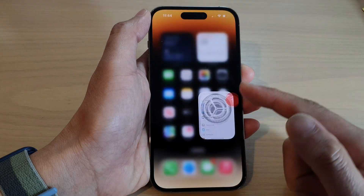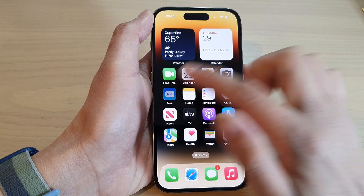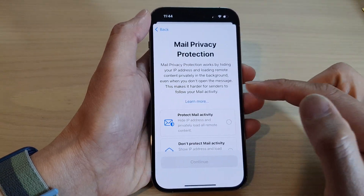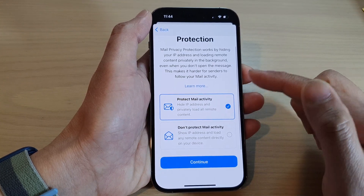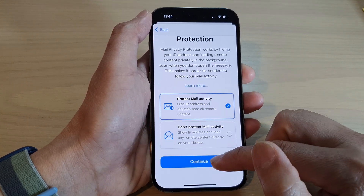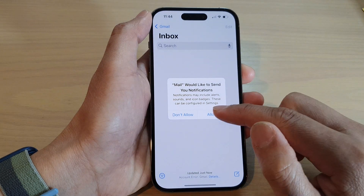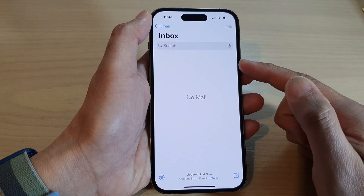Now swipe up to go back to the home screen and open up the Mail app. In the Mail app, I'm going to go into my inbox.